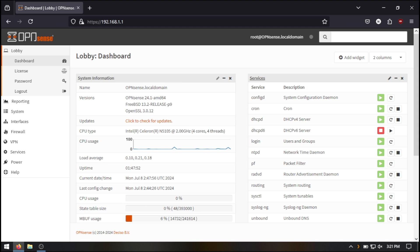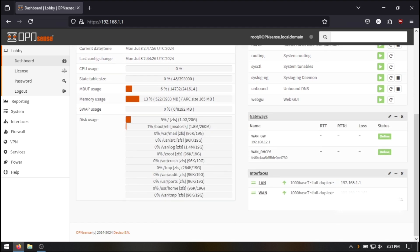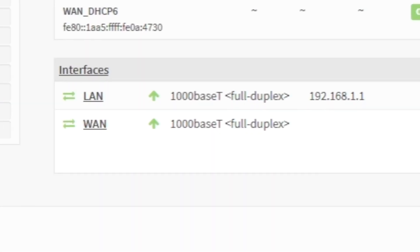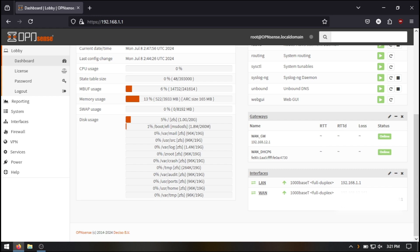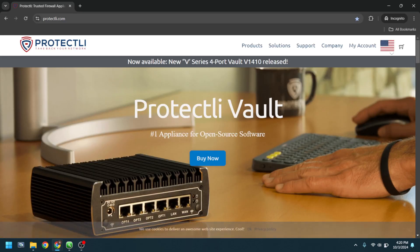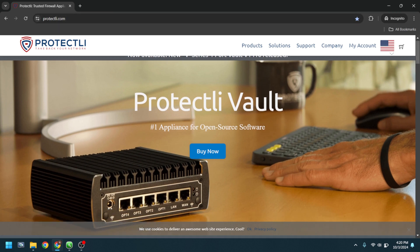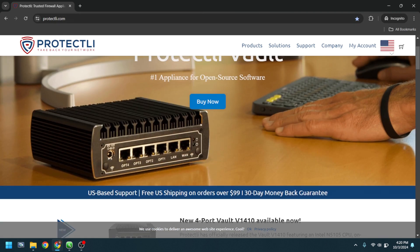With the basic configuration done, it's time to test your internet connection. Go back to the dashboard and check the status of your WAN interface. It should show an IP address if everything is working correctly. If you see an IP address, try opening a website on your computer. If it loads, congratulations, you've successfully connected your vault to your home modem.